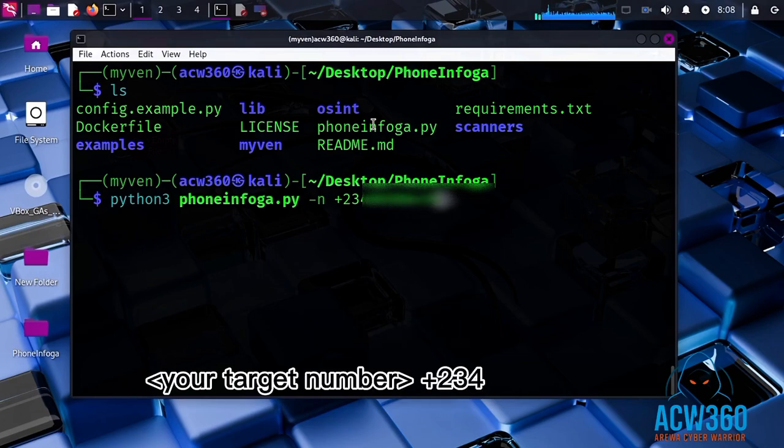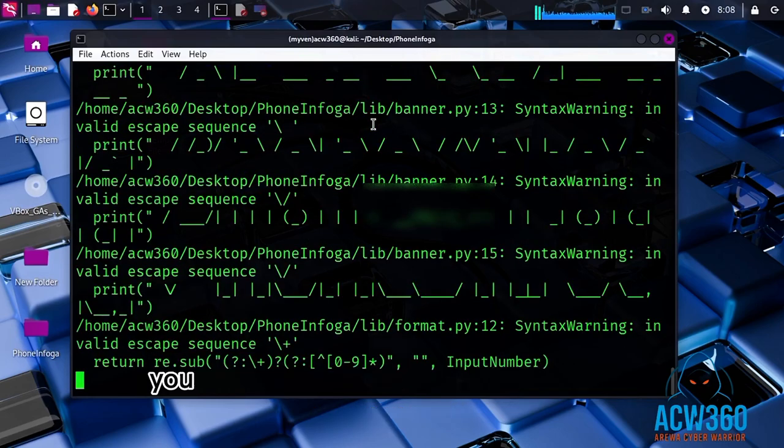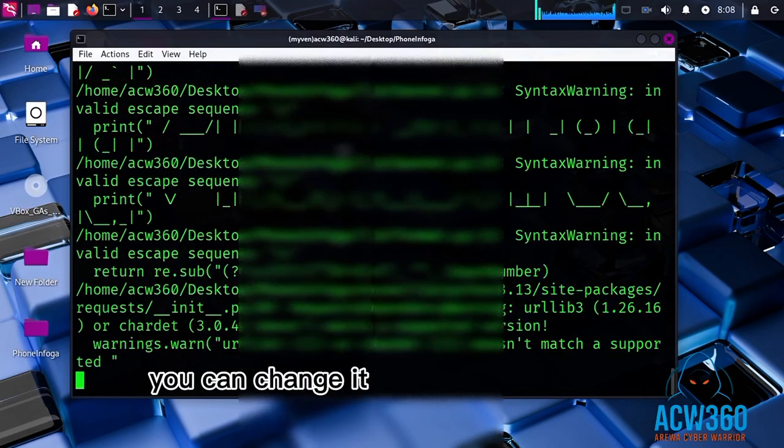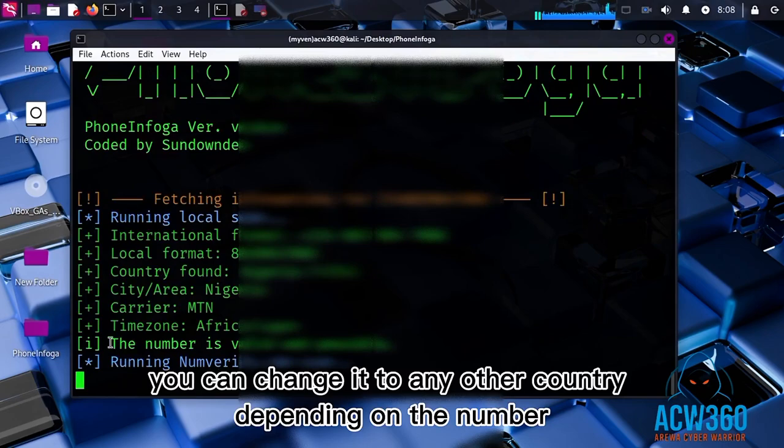Plus 234 is Nigeria's country code. You can change it to any other country depending on the number.